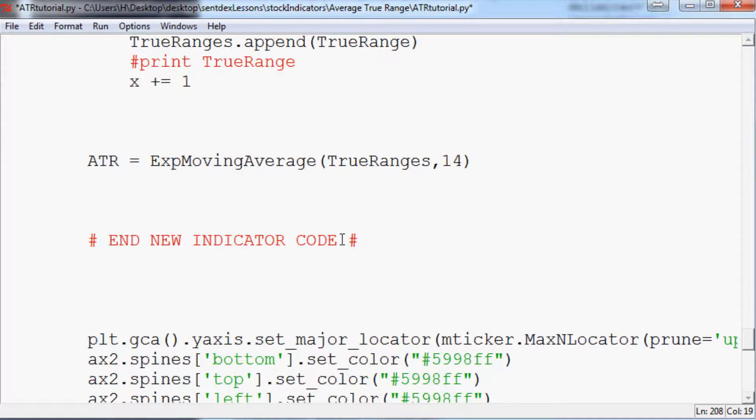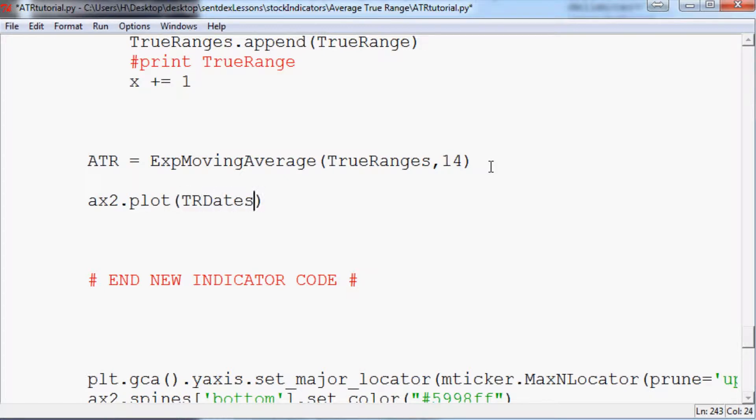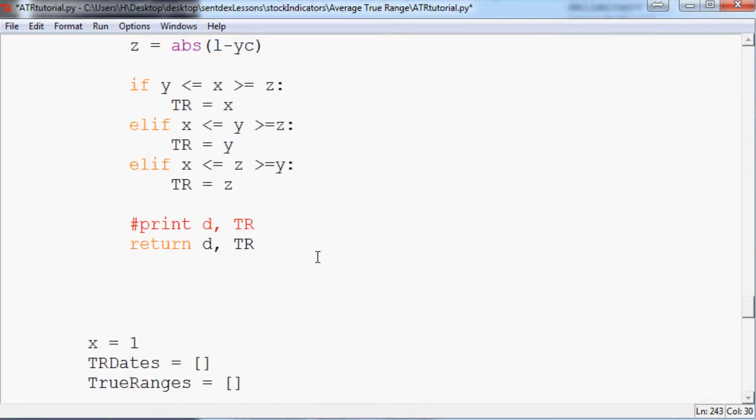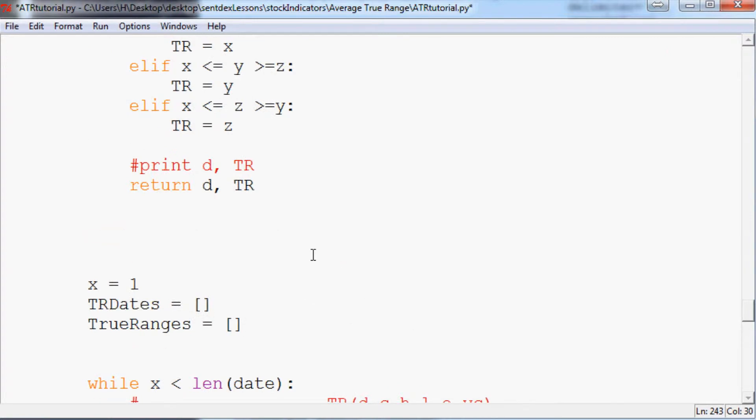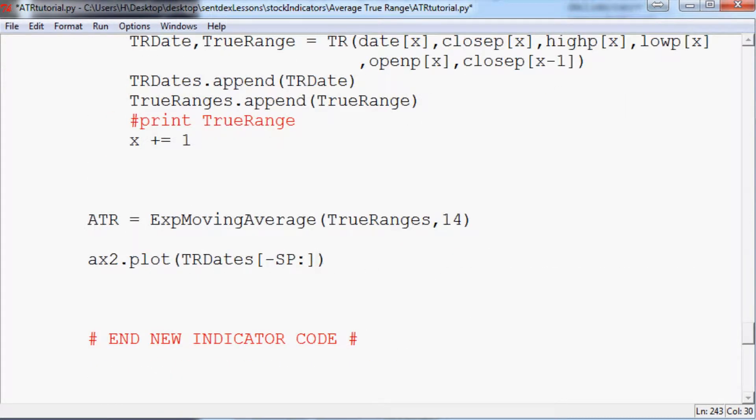Now the next thing that we want to do is come down here and do ax2.plot. What do we want to plot? We want to plot TR dates to make sure it aligns with the rest of the data. We're going to do minus sp colon. SP starts for starting point and it's basically so all of our data lines up. If you want to learn more about that, watch the charting tutorial. Anyway, ATR again minus sp colon, or you could read the code and probably figure it out.